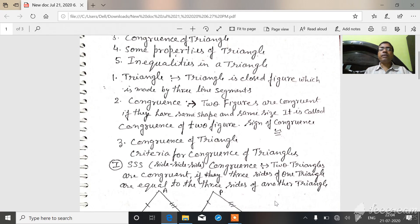If two figures have the same size and same shape, and if you place one over another, they will cover each other completely. So these figures are called congruent figures.